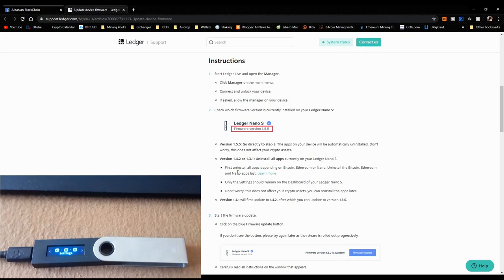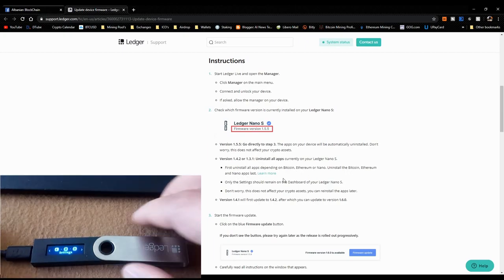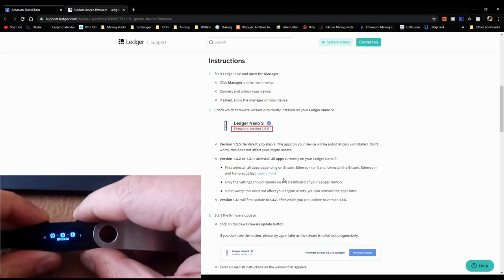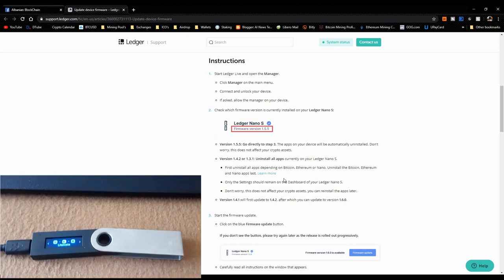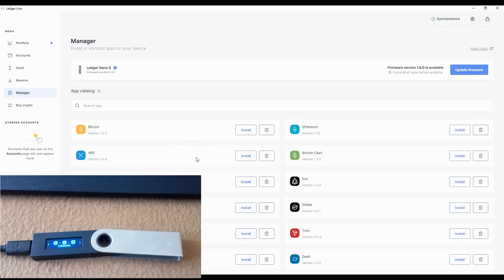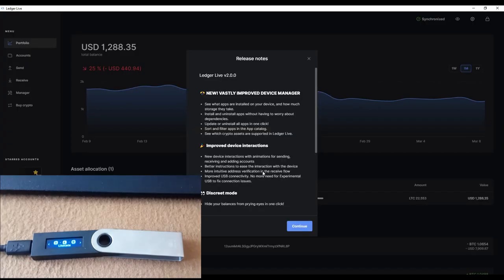For version 1.4.2 or 1.3.1, you must uninstall all apps currently on your Ledger Nano S. Uninstall apps depending on Bitcoin, Ethereum, or Nano first, and uninstall the Bitcoin, Ethereum, or Nano app last. I have only Bitcoin and Litecoin, so I need to uninstall Litecoin first and then Bitcoin last. Always uninstall the dependent apps before the base apps.